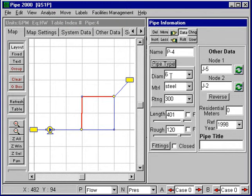When I go back now, the pipe has a 6-inch diameter steel 300 PSI rating. The roughness is 120, which is based on the current year.